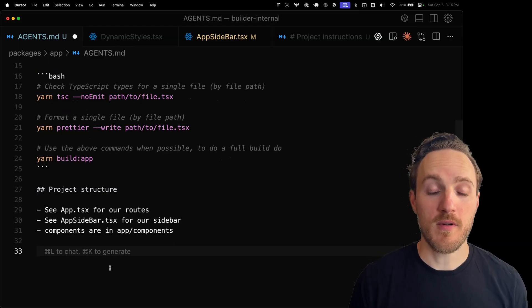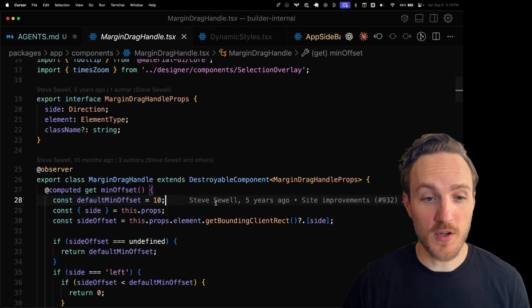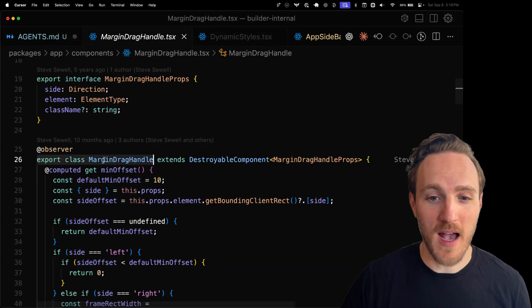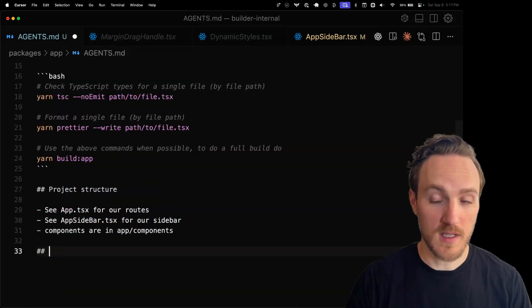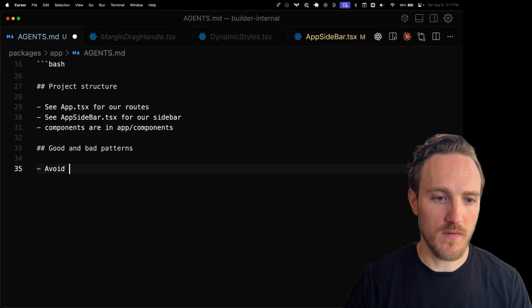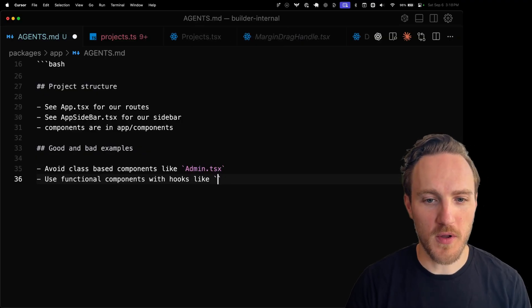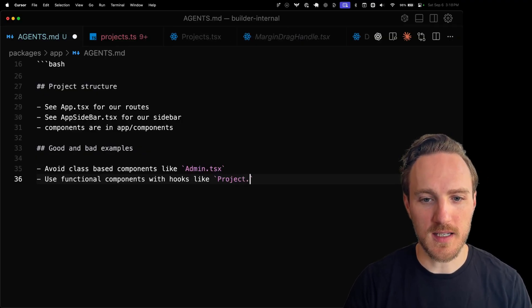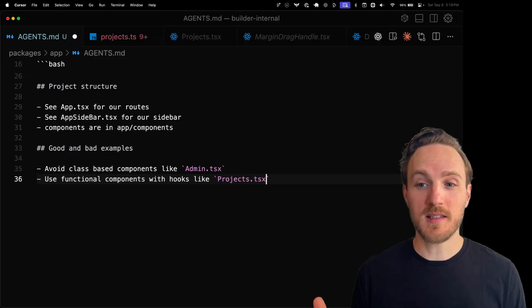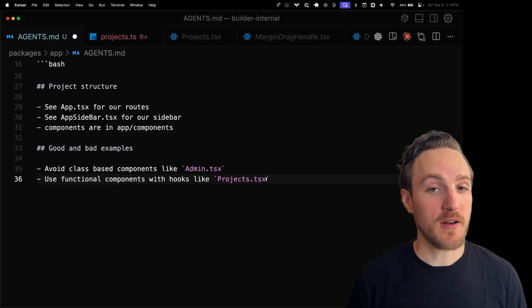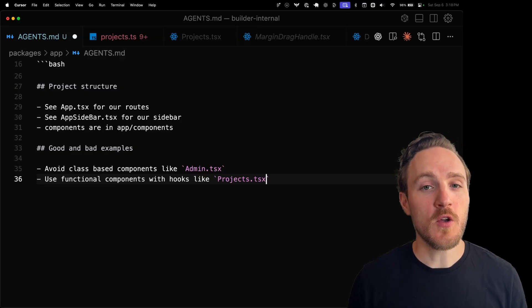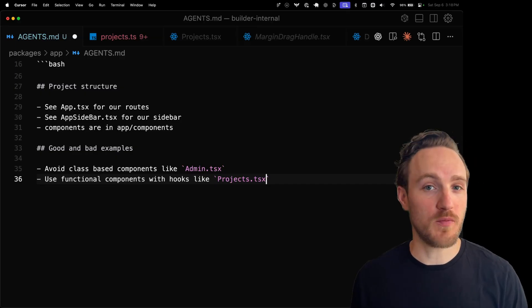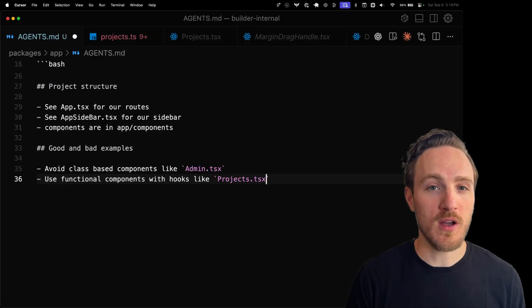Another big one I like to give it is explicit good and bad file examples. This is a large code base and it's got plenty of examples of outdated patterns like using React class components. So let's be explicit and give it good and bad patterns. Avoid class-based components like admin.tsx. Instead use functional components with hooks like projects.tsx. AI is great with examples, so if you have good examples of using your design system or state management or patterns like forms, being very explicit about the good patterns and what to replicate really helps. So when you ask for things like forms or dashboards or tables to be generated, make sure the AI knows what patterns we want to do and maybe what we want to avoid.